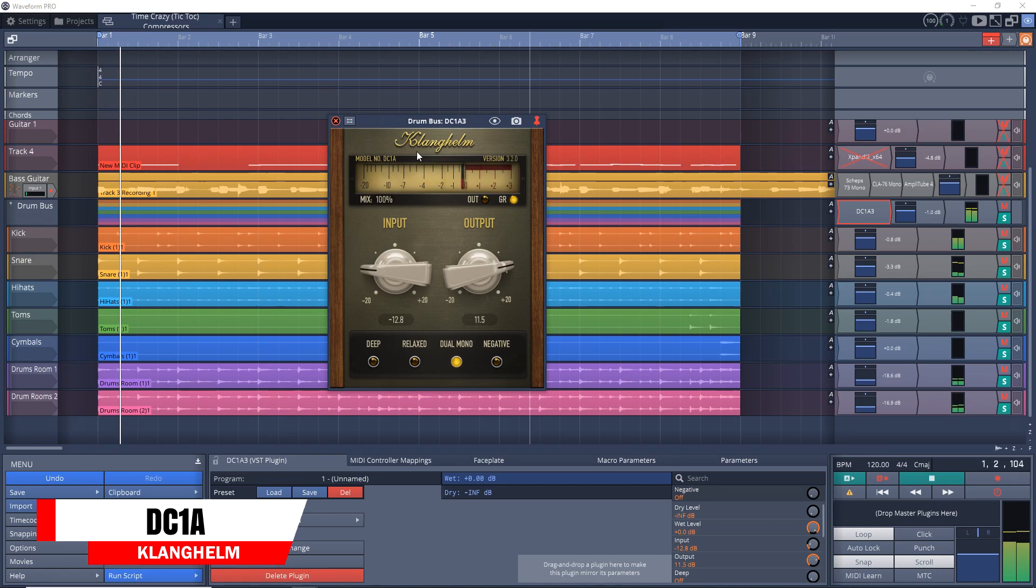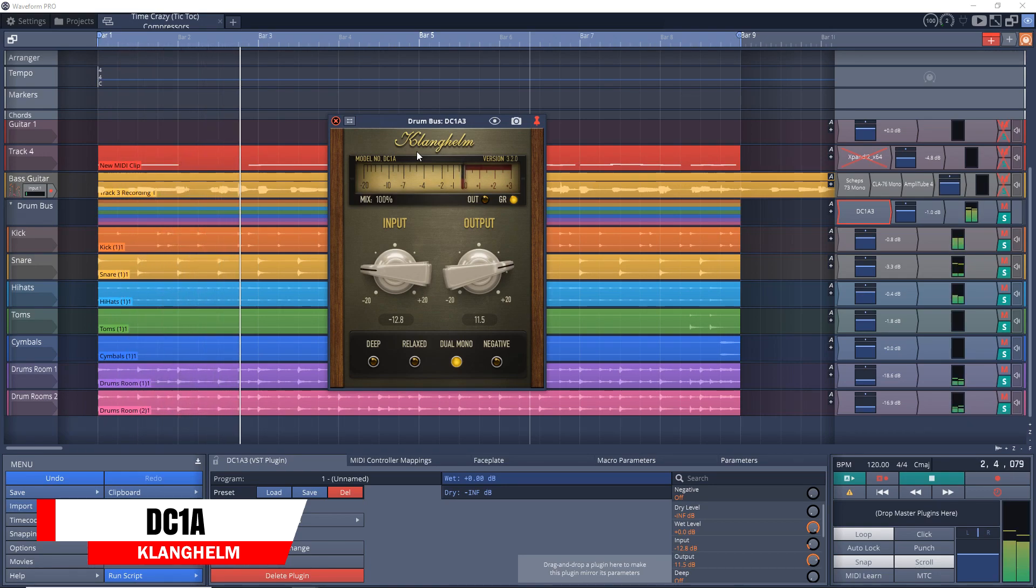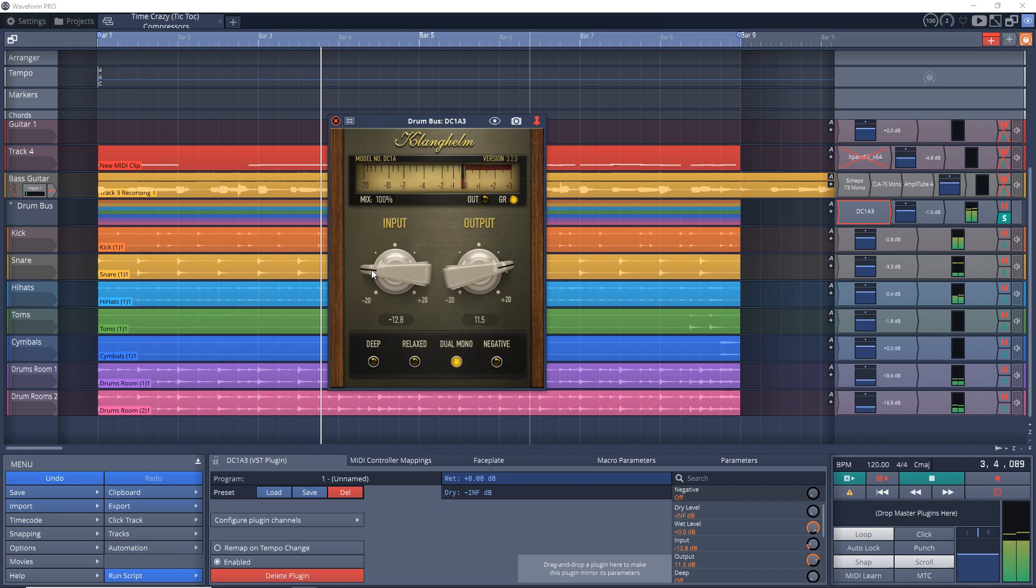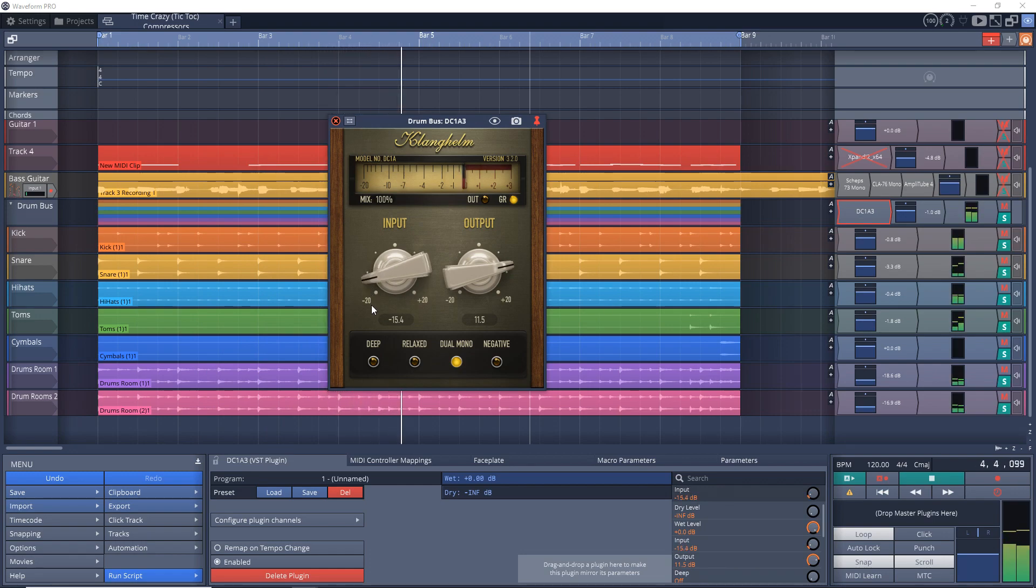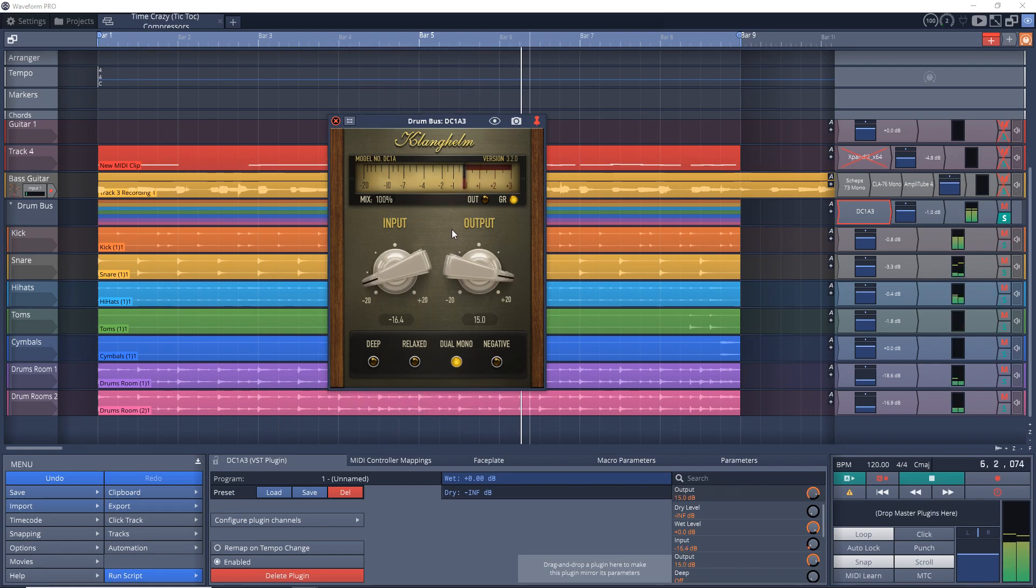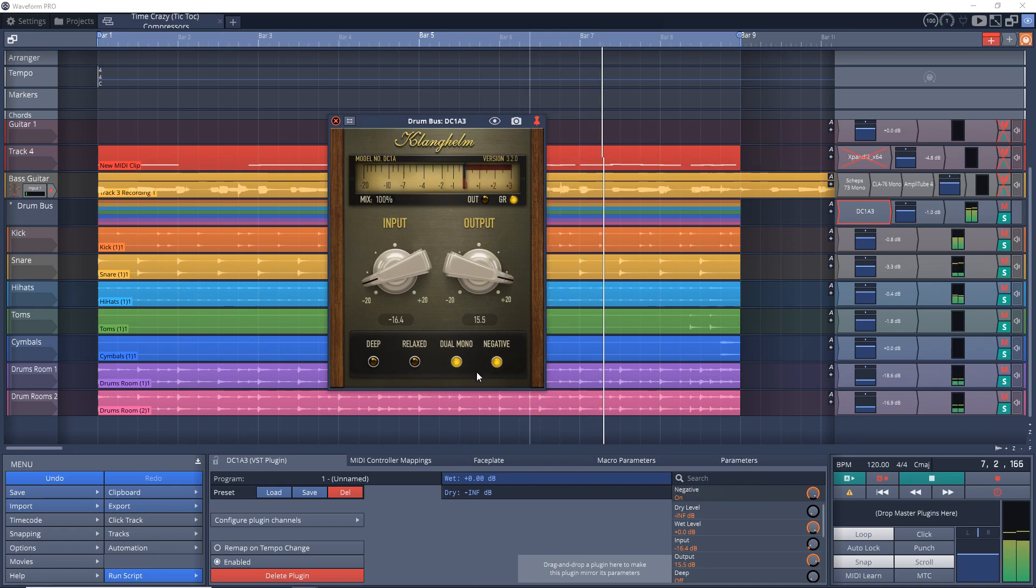Let's jump in. First up on the list is Clanghelm DC1A. This is a simple two-knob compressor that can give you subtle clean compression or crunchy saturation, plus everything in between. It can be used on a variety of sources as it's very adaptable. You can get DC1A on Mac and Windows.